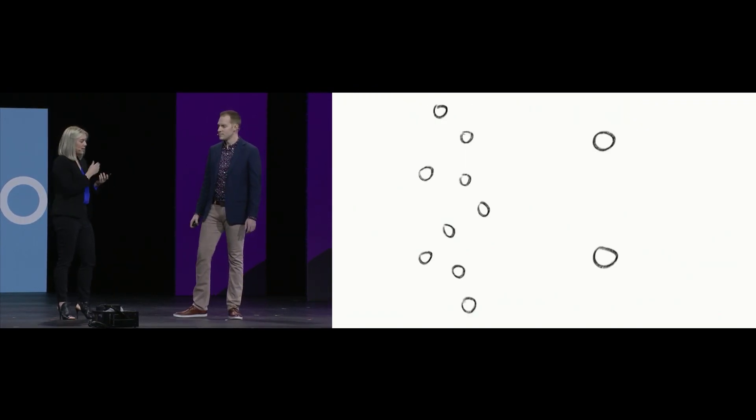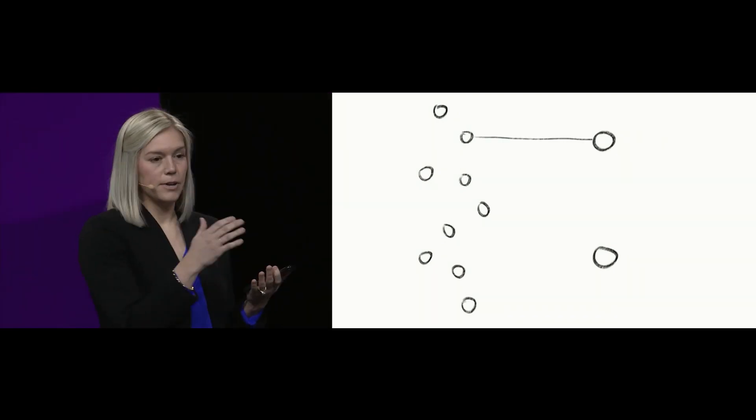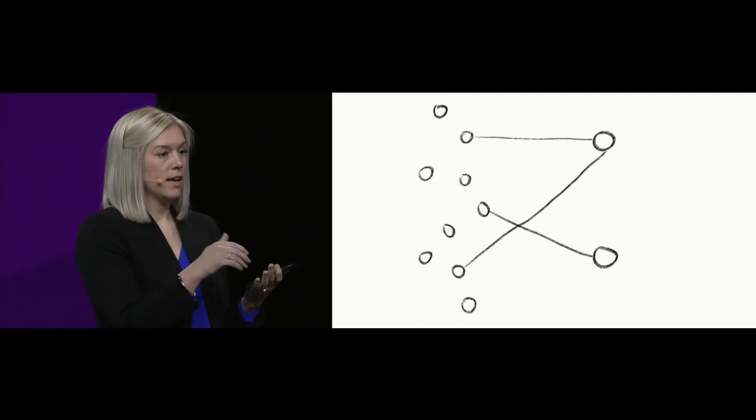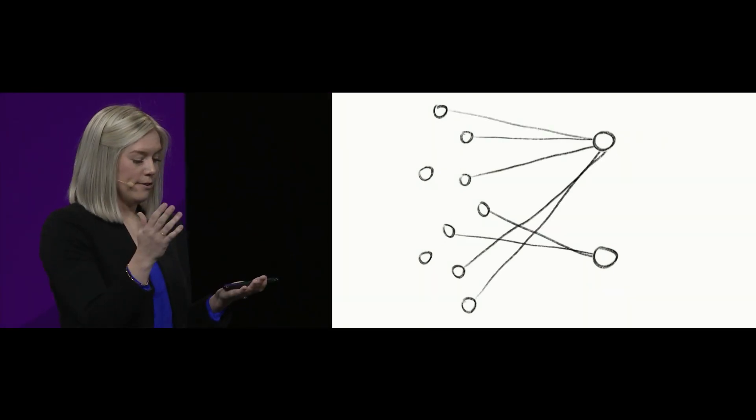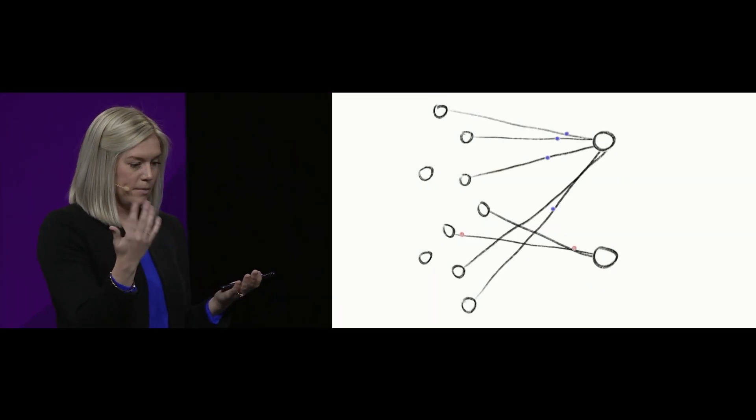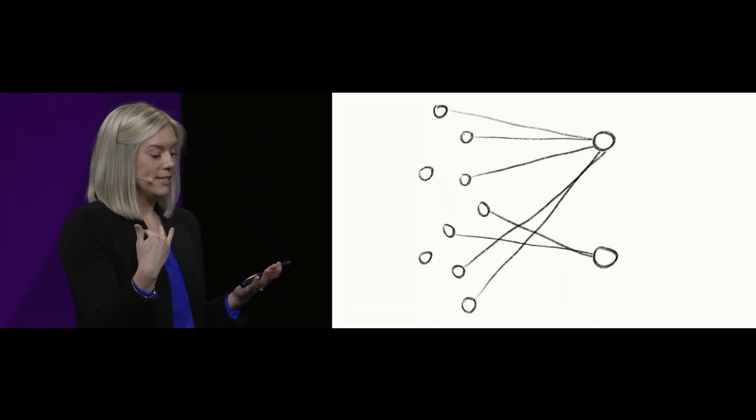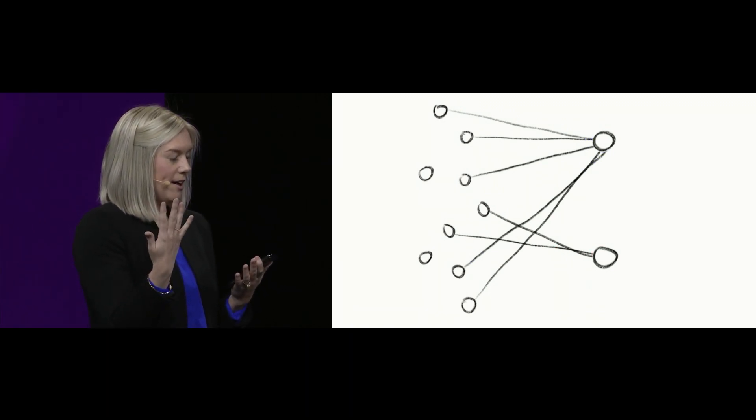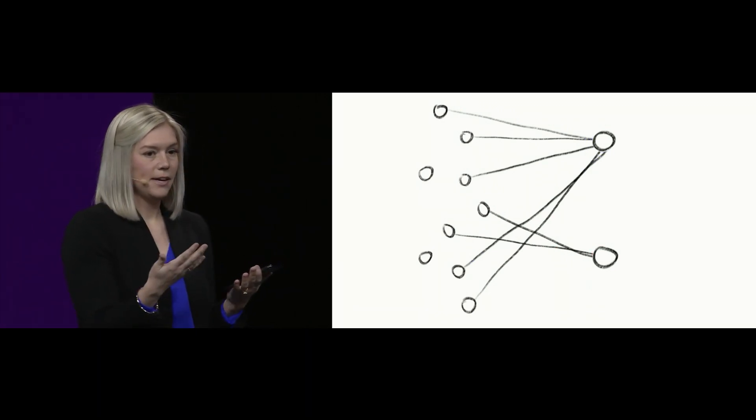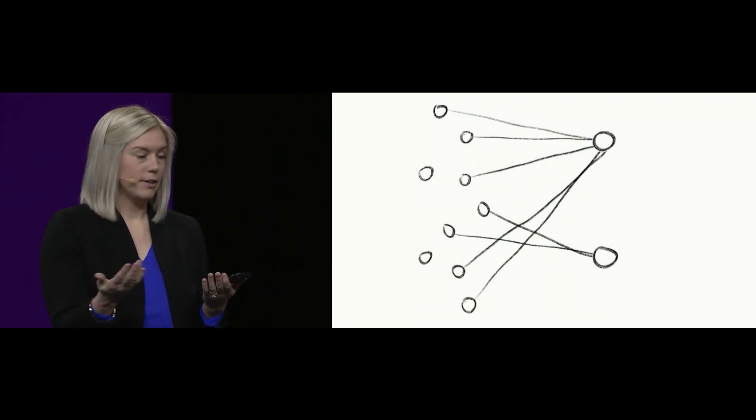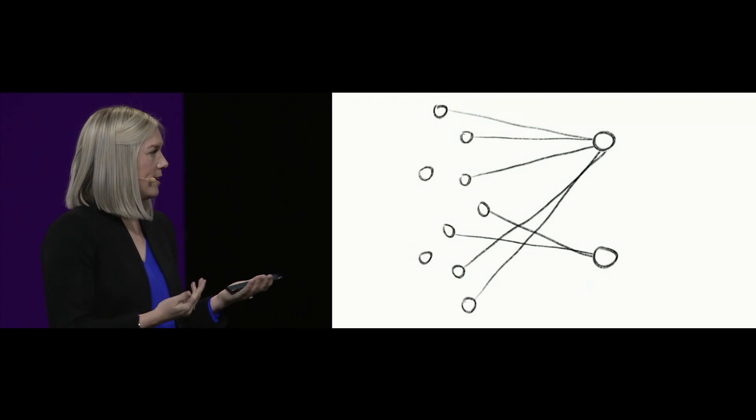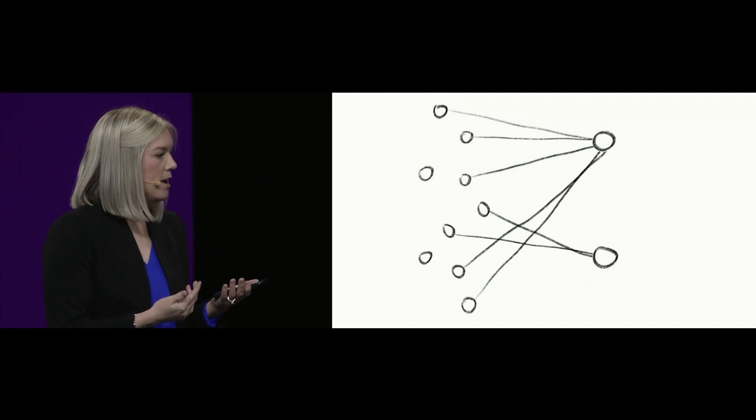It's almost doing a ton of work on the back end for me. Chaining together these three algorithms, assessing millions of potential outcomes, and serving it to me in a really personalized way. I think that that's fantastic.